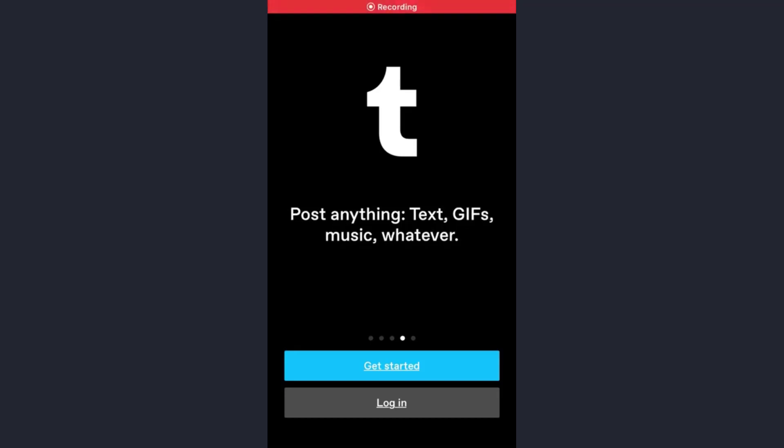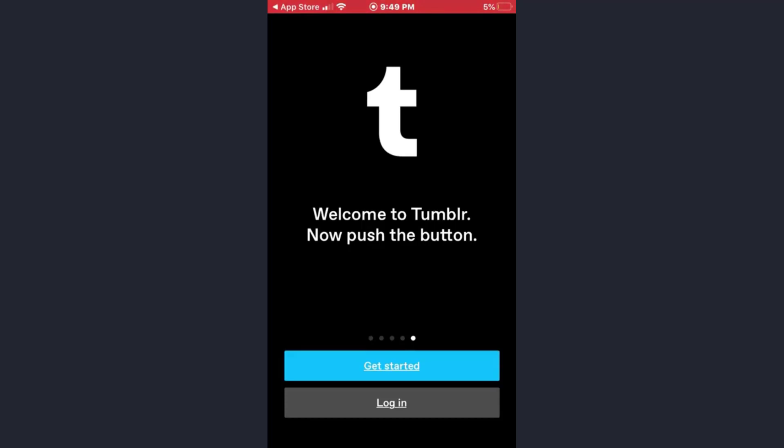Hey guys, welcome back to my channel. In today's video I'll show you how you can recover your forgotten password on the Tumblr app.